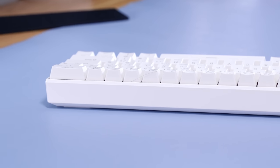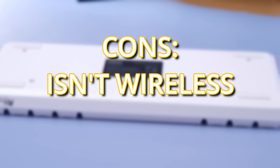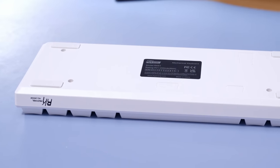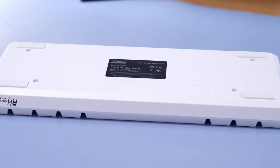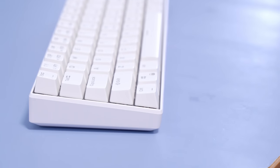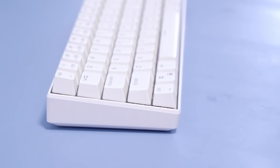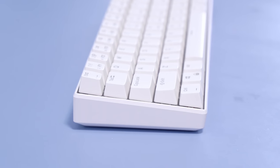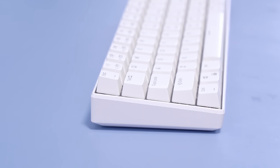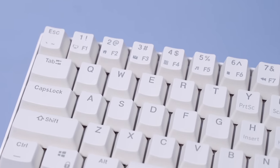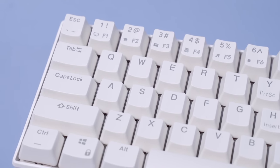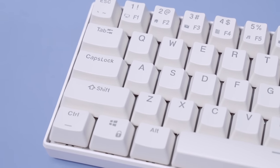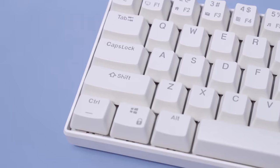This keyboard isn't wireless and it has no flippy feet. It's entirely plastic except for the plate, and the overall build quality leaves much to be desired. But it's cheap, I'm gonna cut it a little bit of slack. You're probably still wondering HipyoTech, why so I don't have to? What's so wrong with this keyboard? Well, it's fine and it's probably fun to mod, but it sounds absolutely terrible.